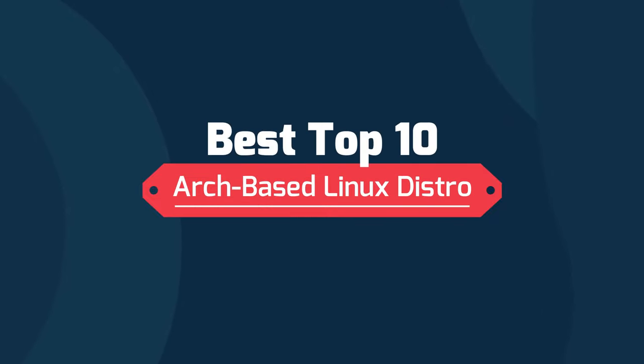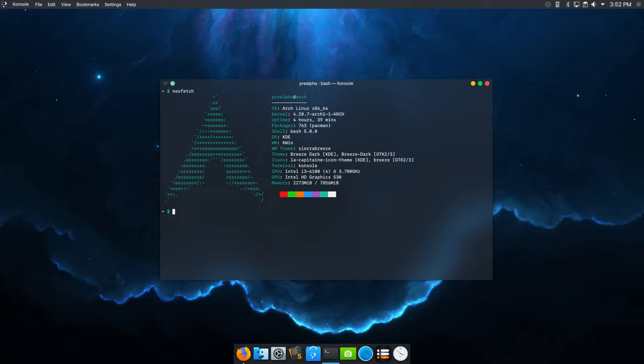Hello guys, welcome to Coding Byte. In this video we've curated the best Arch-based distros that we absolutely adore. Arch Linux is one of the most popular Linux distributions out there, giving you full control over your system. However, sometimes configuring Arch can be a bit too cumbersome, so we'll take a look at the top Arch-based distros of 2021. If you like this content, leaving a like, subscribing, or turning on notifications is really appreciated.